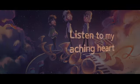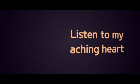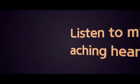Listen to my aching heart, will you keep this record on?